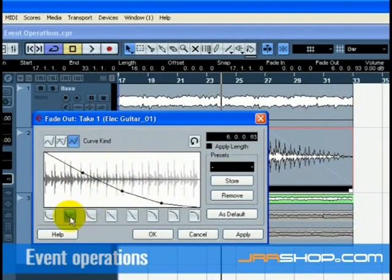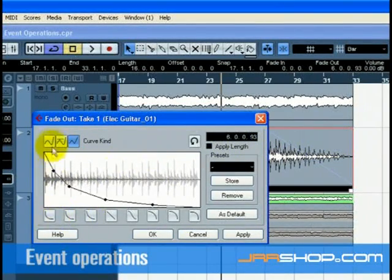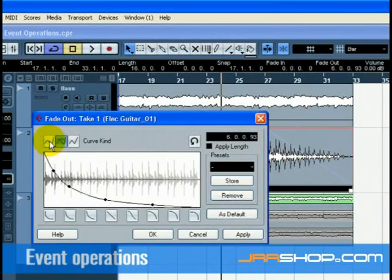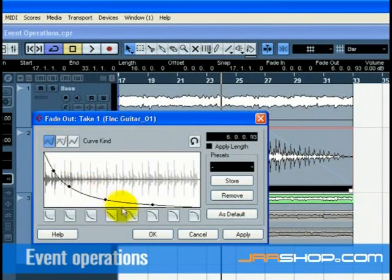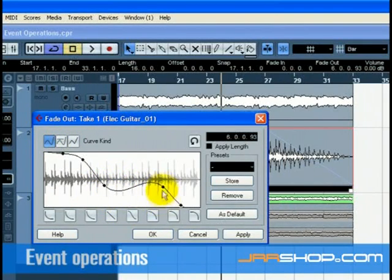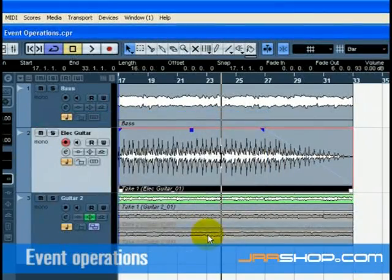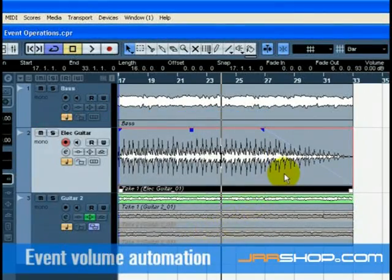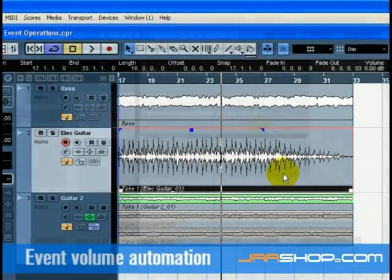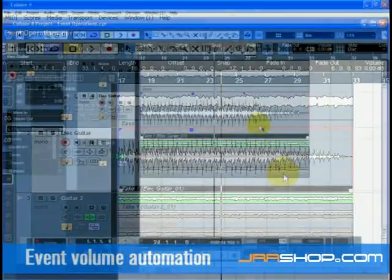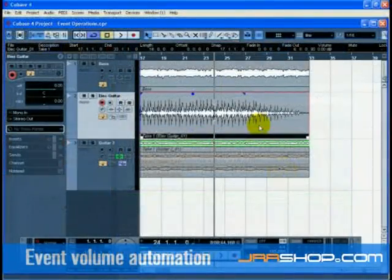For more advanced fades, you can double-click on the fade area to open up the fade dialog. See fades and crossfades in the operation manual for more information.